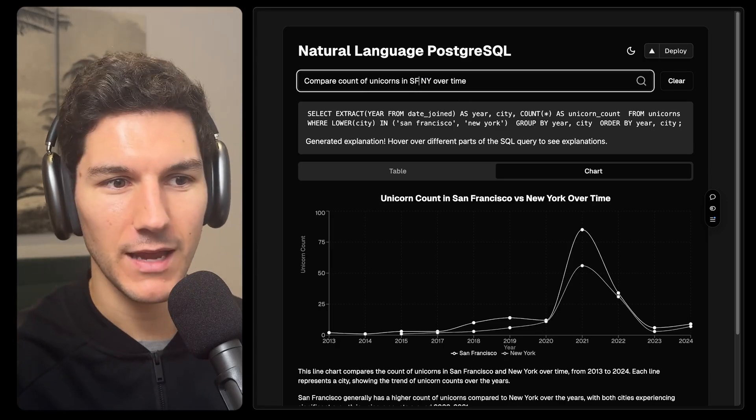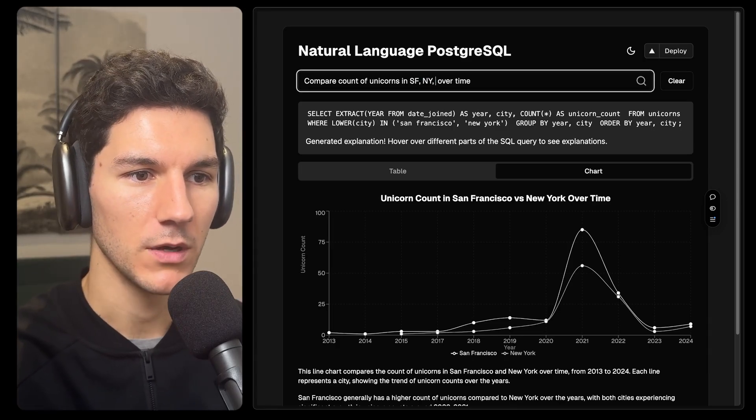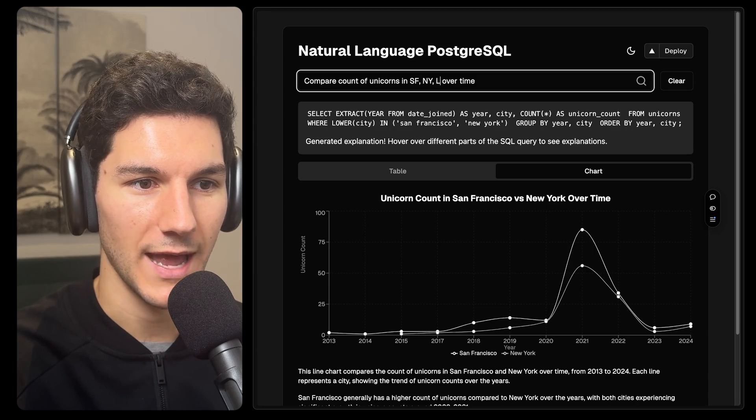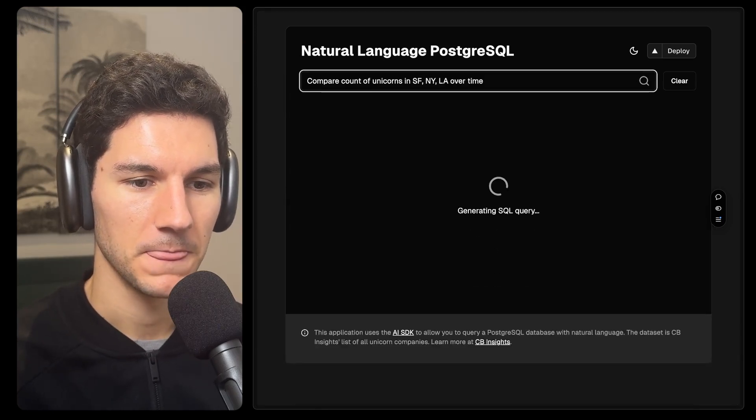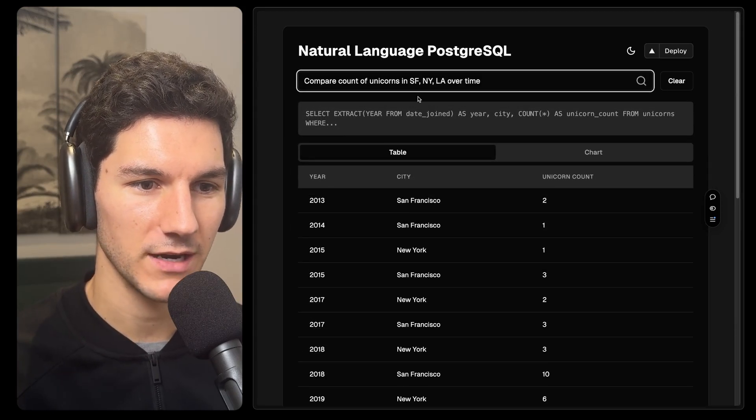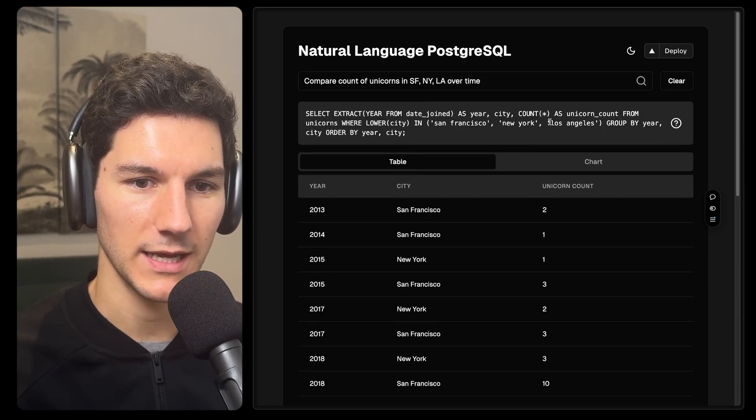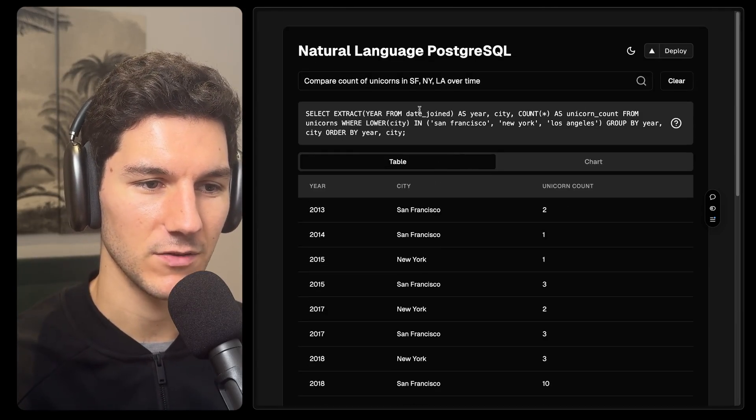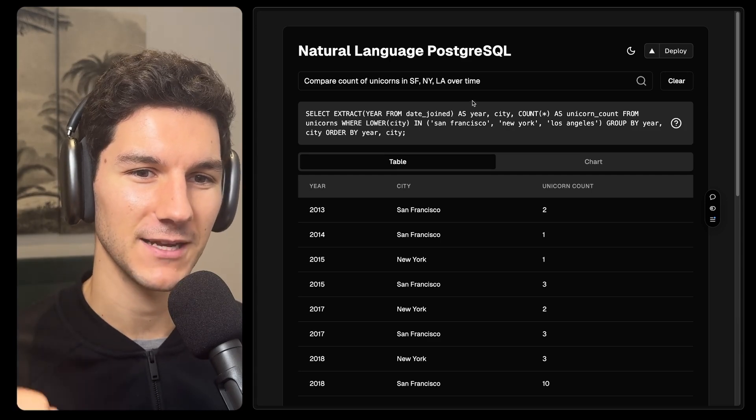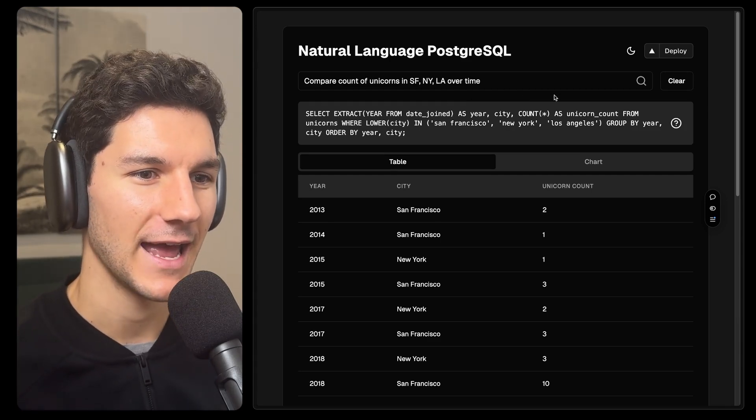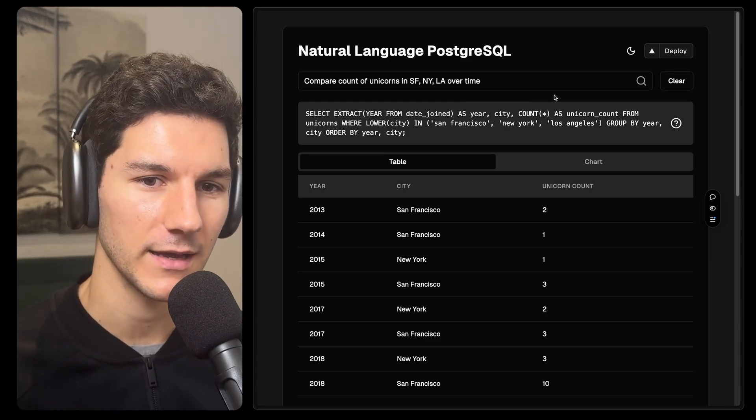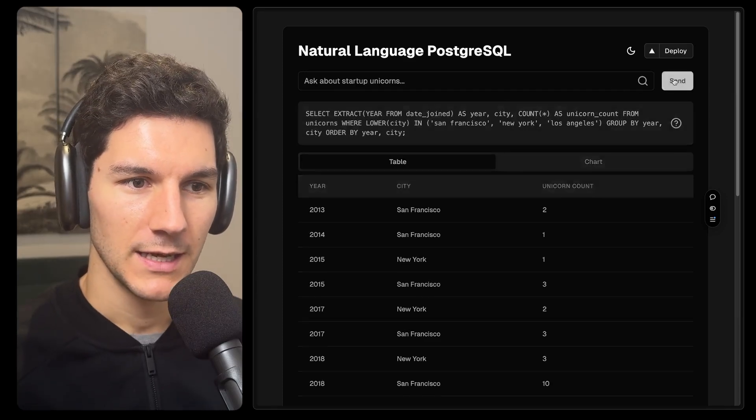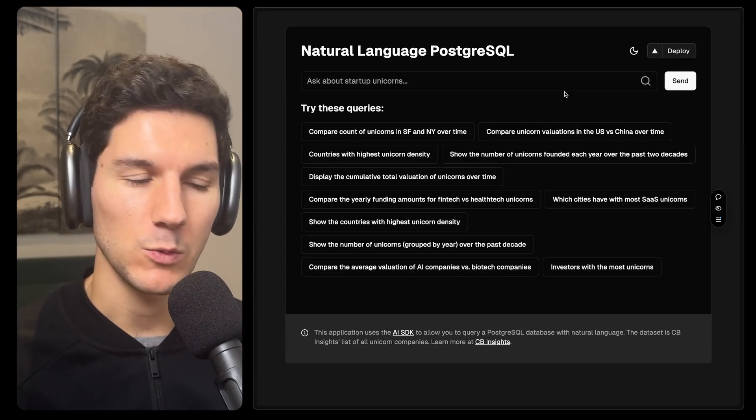And at the end of the day, this is just an input box. So we could say, for example, San Francisco, New York, and LA. And we'll see a query being generated. And you can see now we're pulling in Los Angeles as well. And we're seeing that in the data too. So this is really cool. And I love this project. And it's such a great use case for AI as well. So let's dive into the project and see how it works.